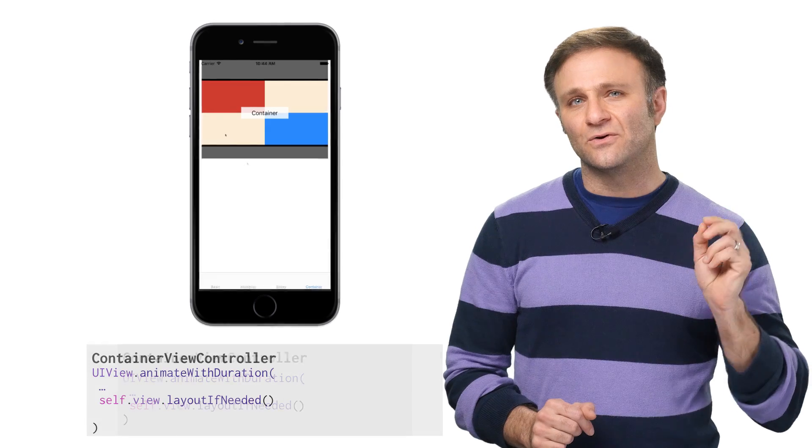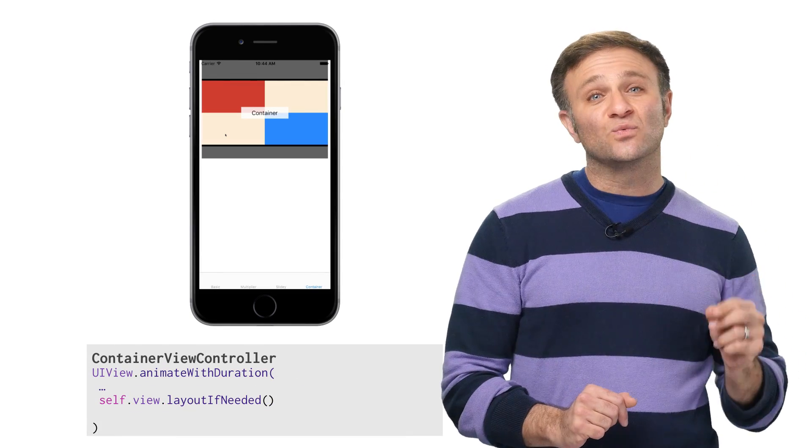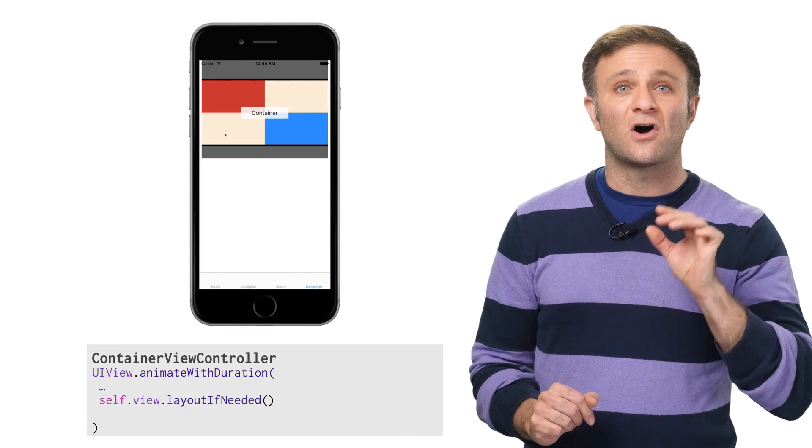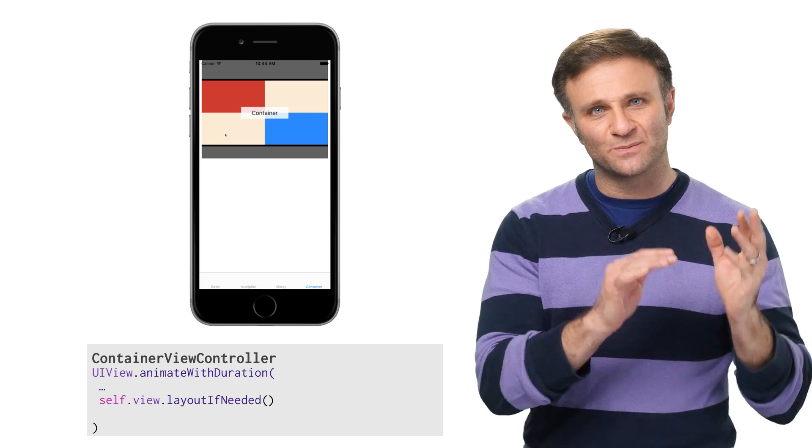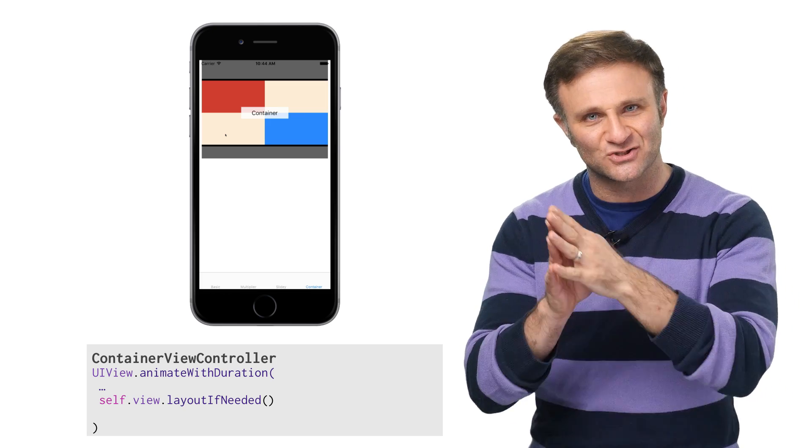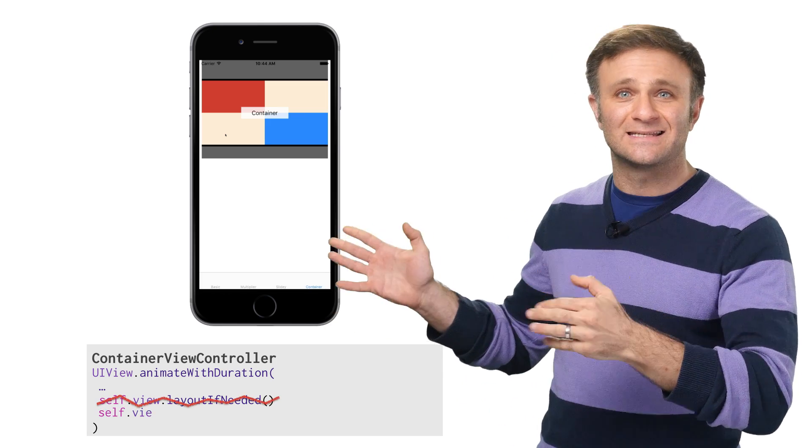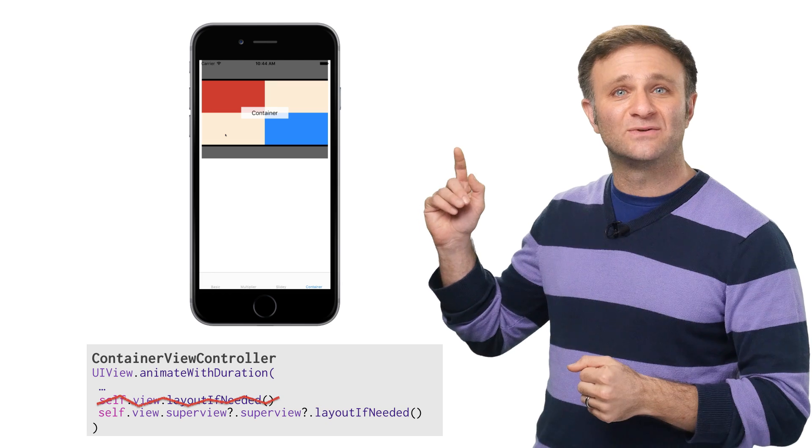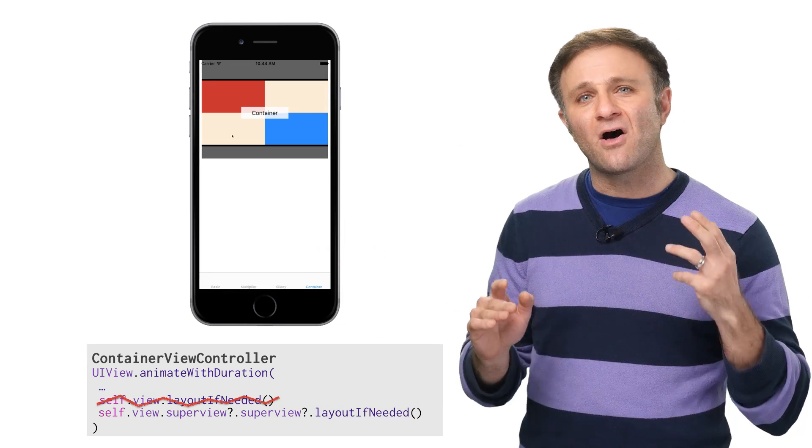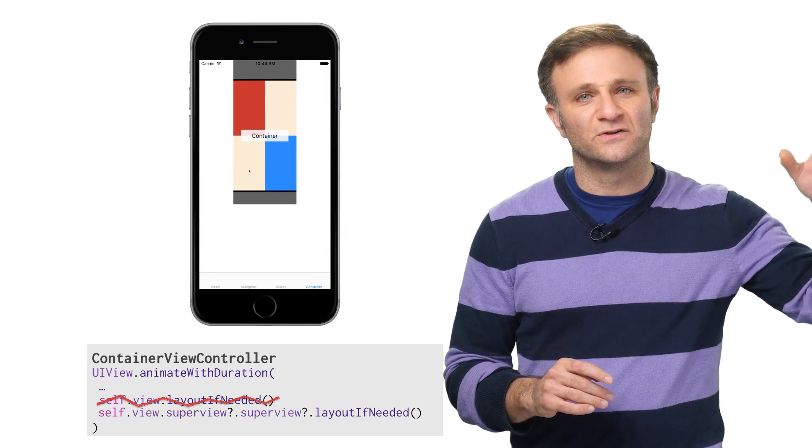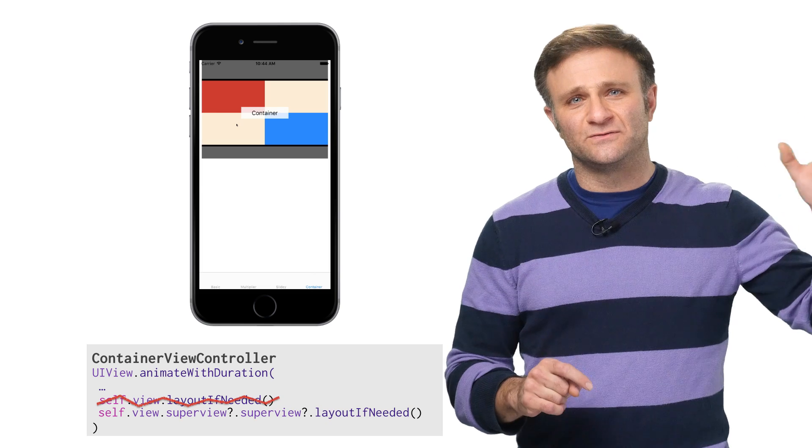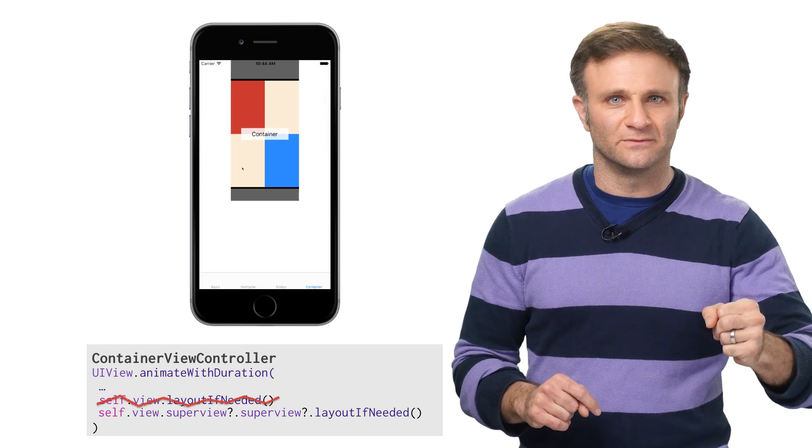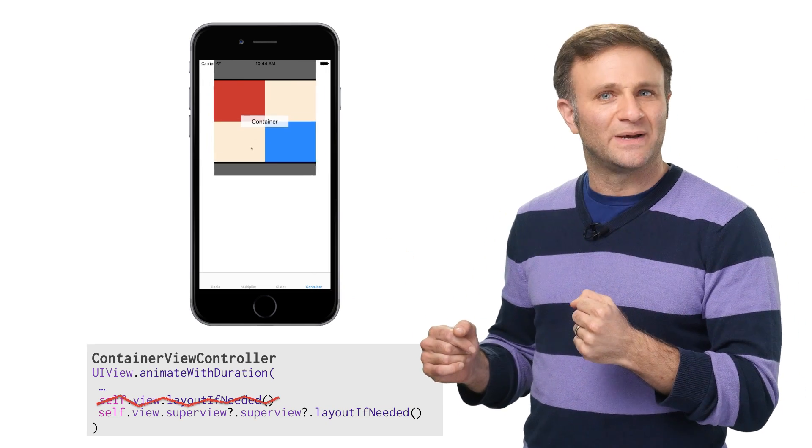So the trick here, and our second quick tip of the day, is that you really need to call layoutIfNeeded on the deepest view whose size or position won't be affected by the constraints you're animating. So in this example, I found that I was able to get a smooth animation by calling layoutIfNeeded not on my view controller's view, but on my view controller's view's superview. So that's much better.